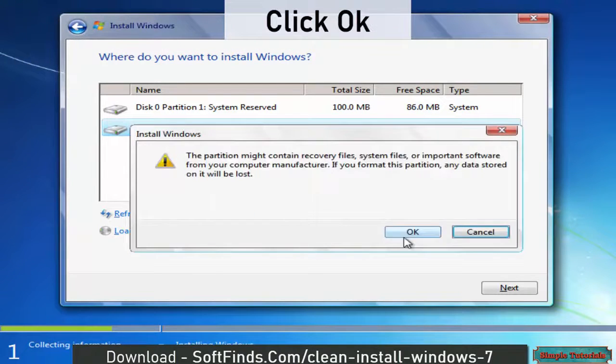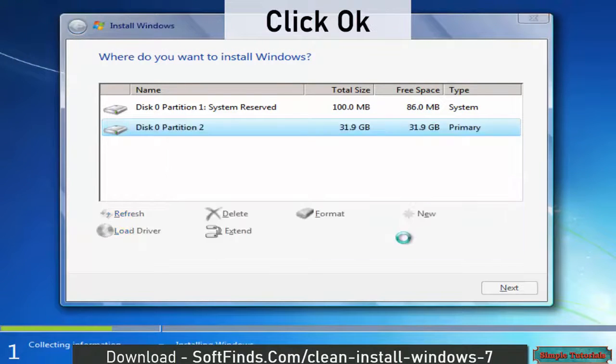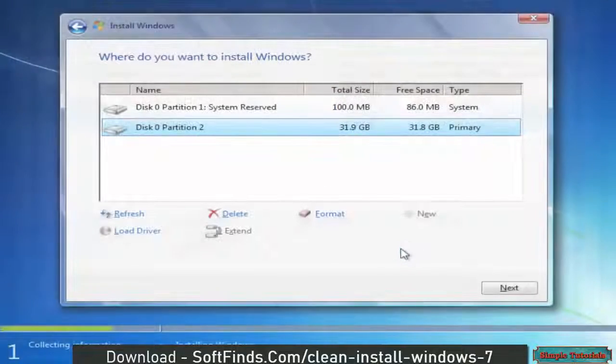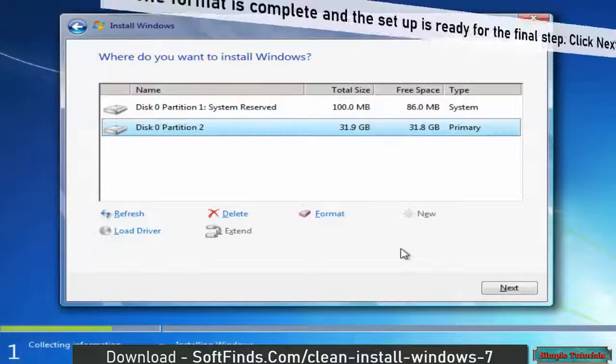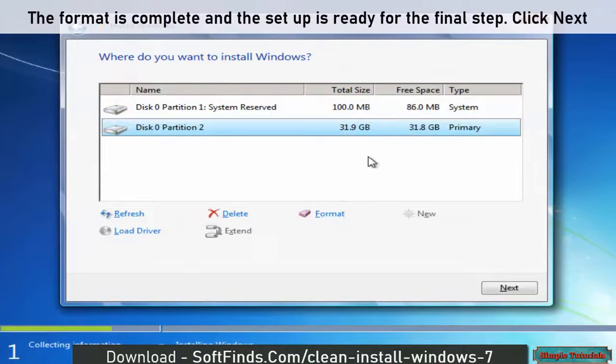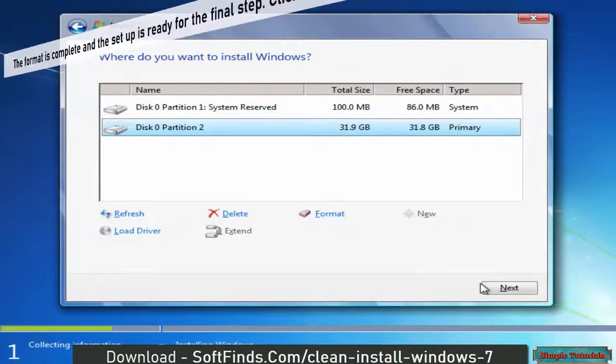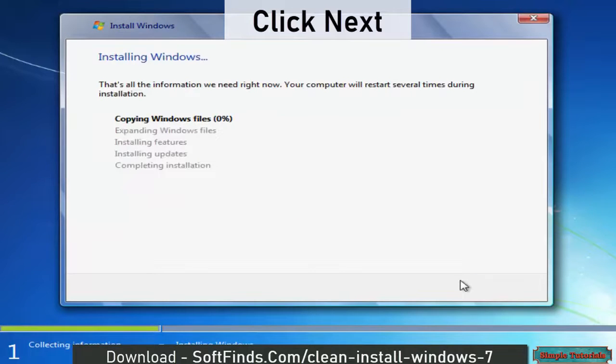Click OK. The format is complete and the setup is ready for the final step. Click Next.